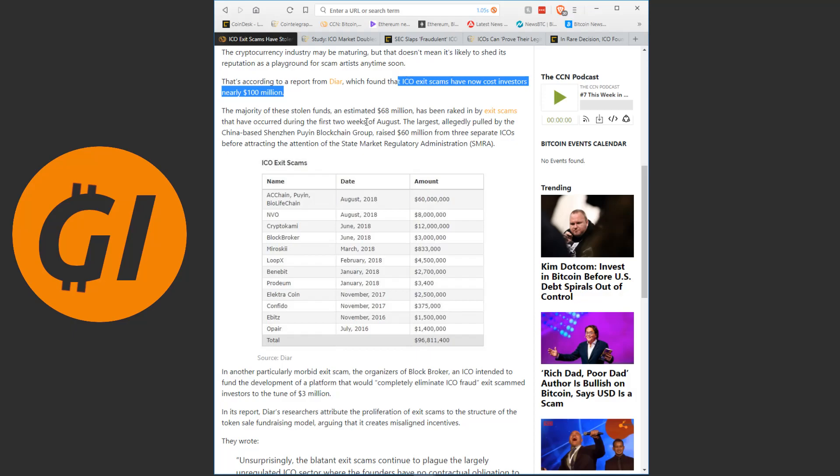An exit scam. Let me just quickly explain what that even is. An exit scam is when after everyone gave you the money for the initial coins, you just disappear. The way it usually happens is after all the money has been collected and on the day or right before people are supposed to get their initial coins, the websites just disappear. The social media accounts disappear. Everything disappears.